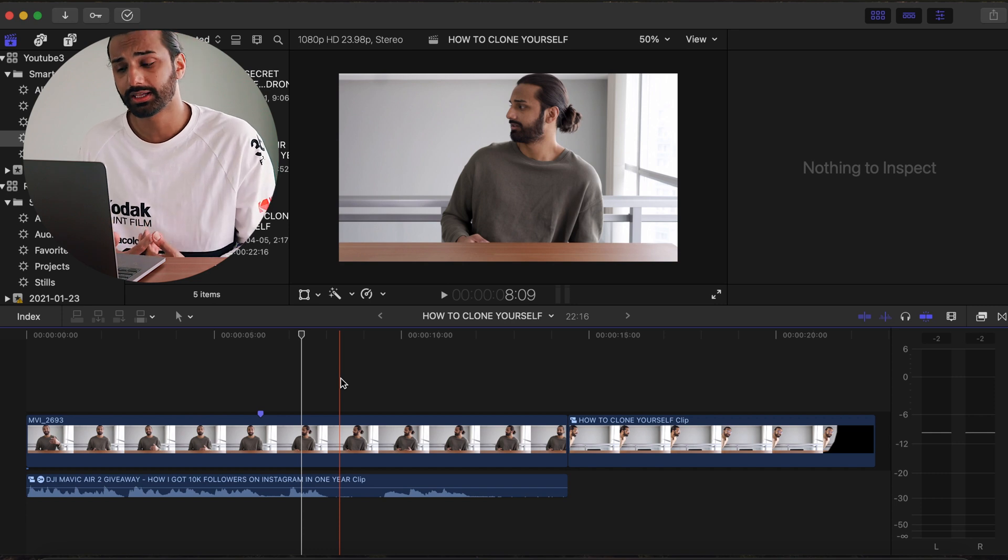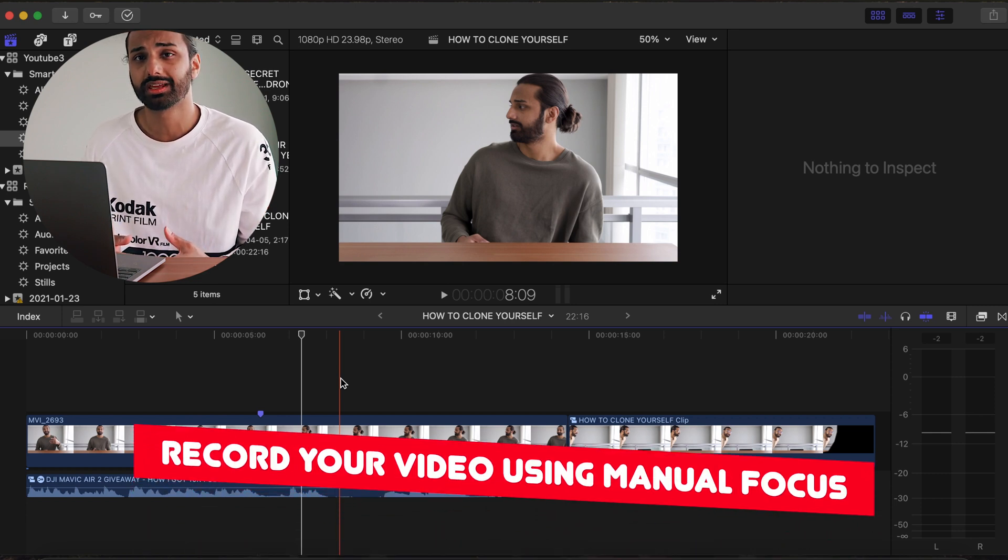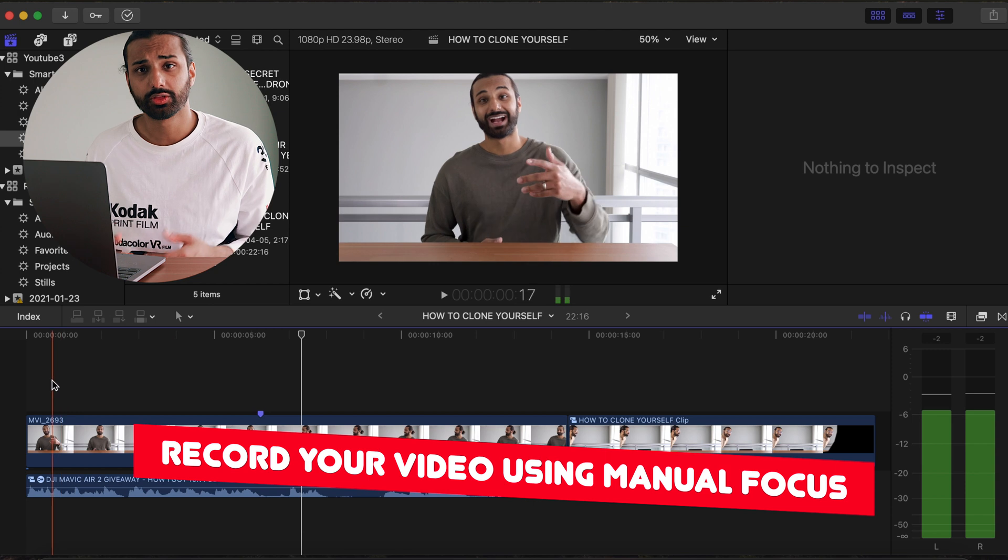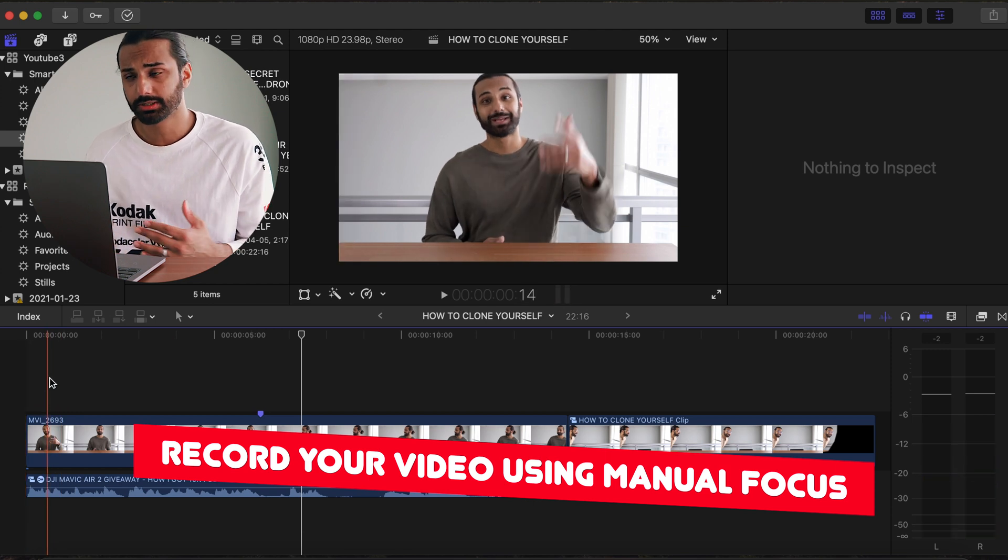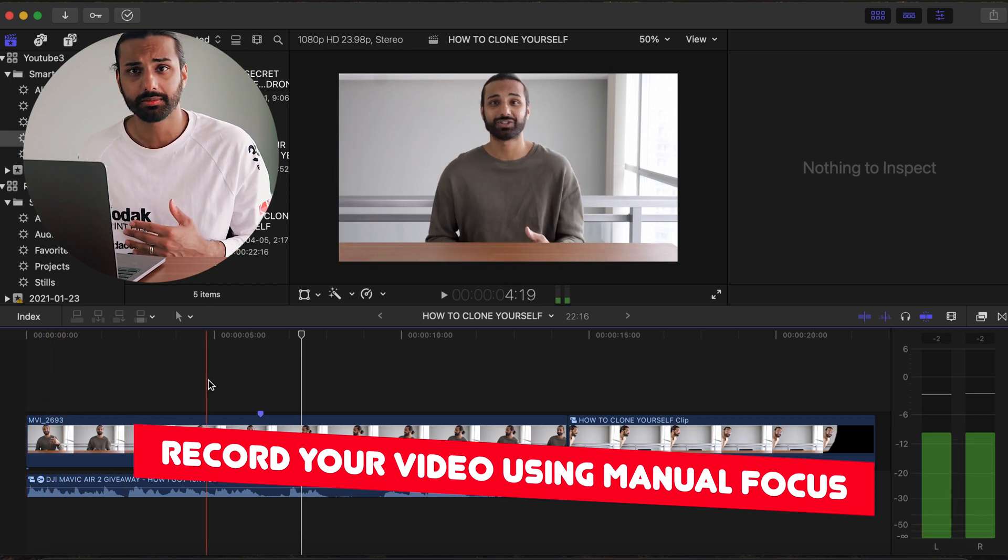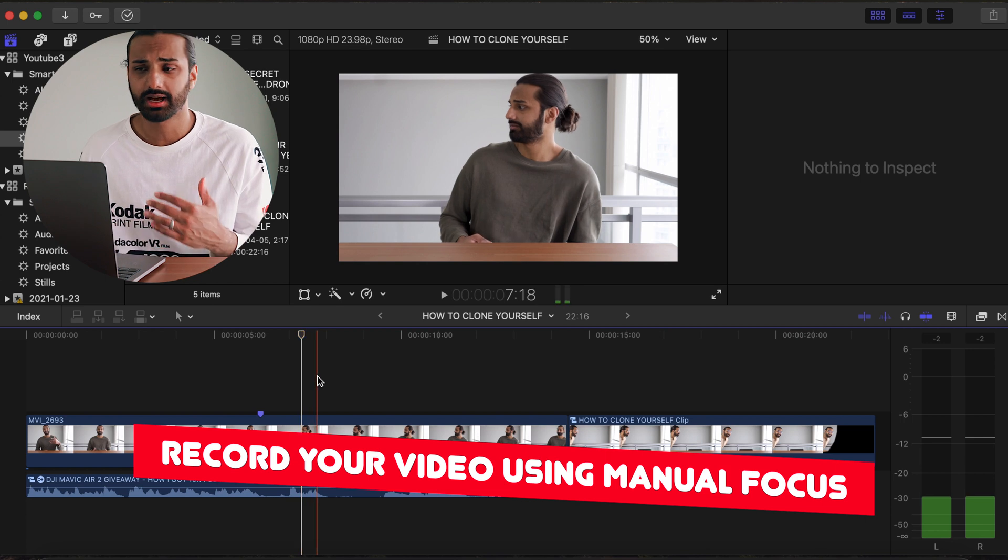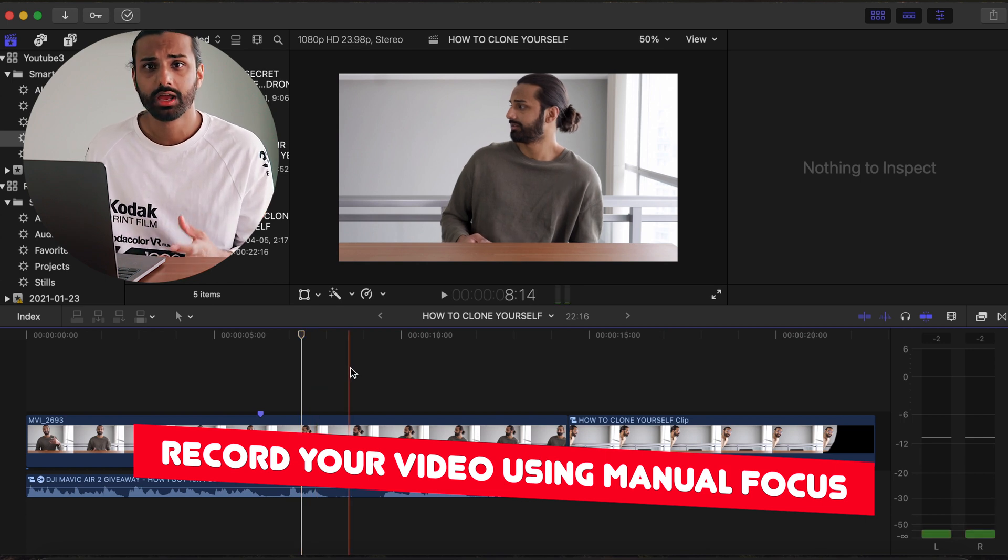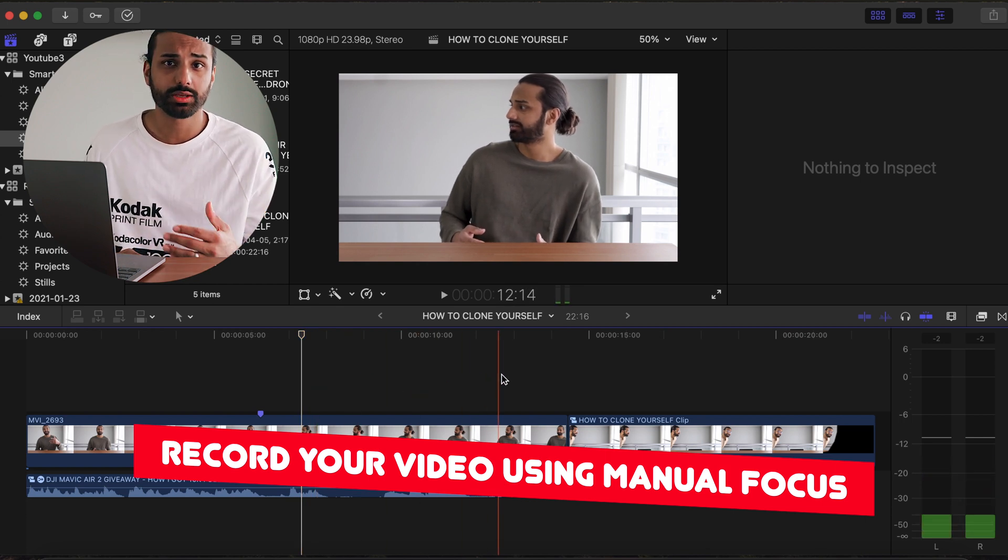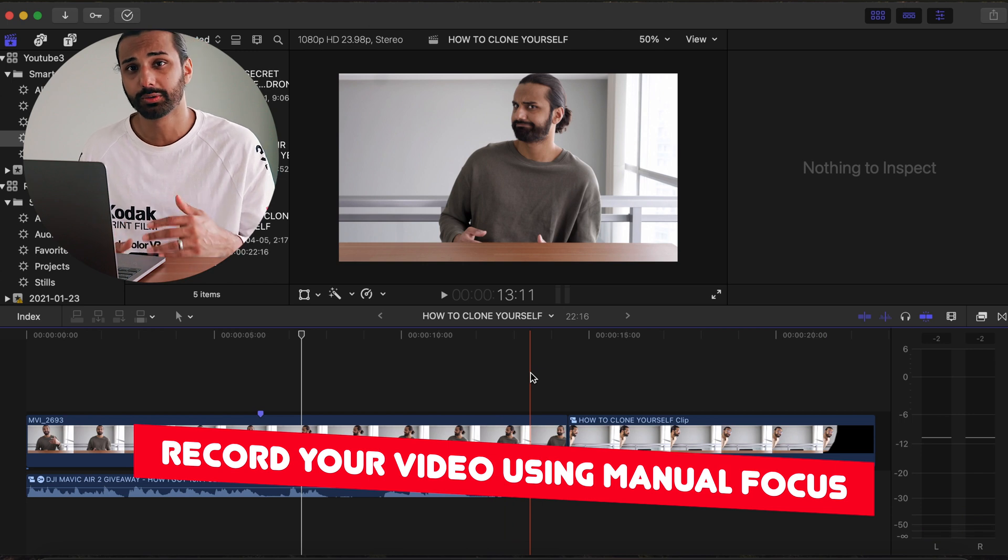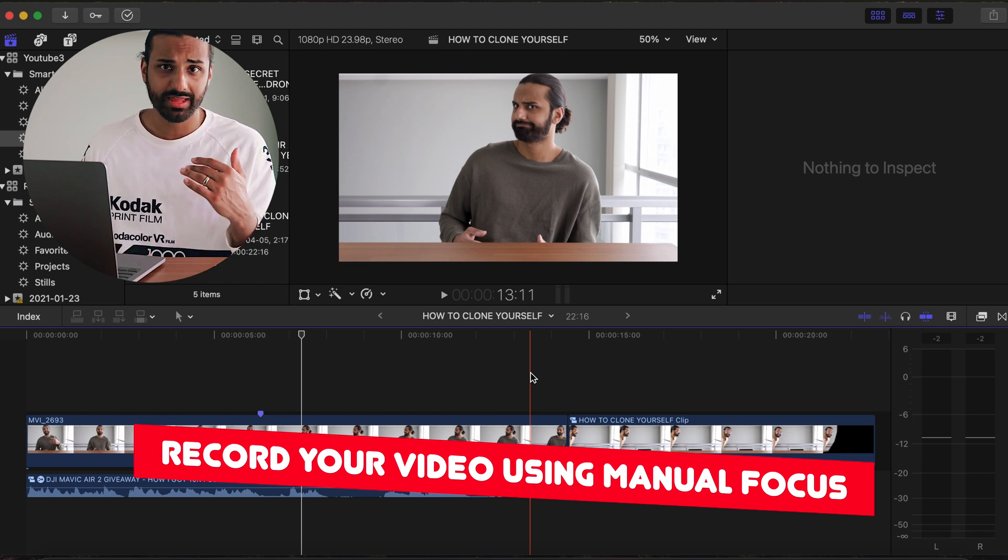And the other tip that I want to give you guys is that you want to record the whole thing in manual focus. And the reason for that is that you're gonna have multiple characters jumping in and out of frame, and you don't really want the camera to be hunting for focus and trying to decide where it should be focusing. So manual focus will ensure that everything is super crisp.